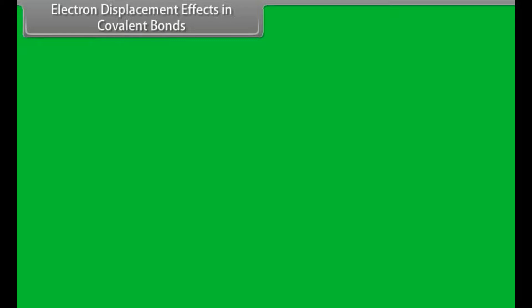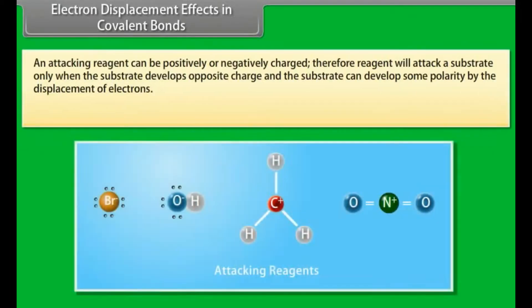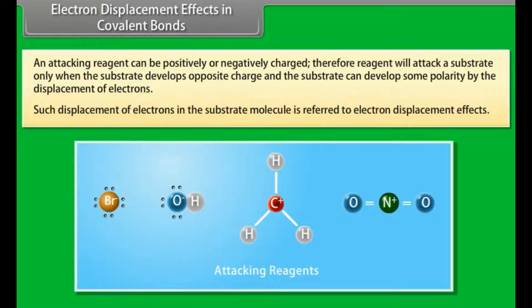Electron displacement effects in covalent bonds. An attacking reagent can be positively or negatively charged. Therefore, the reagent will attack a substrate only when the substrate develops an opposite charge. The substrate can develop some polarity by the displacement of electrons, which is referred to as the electron displacement effect.